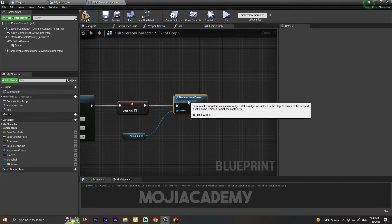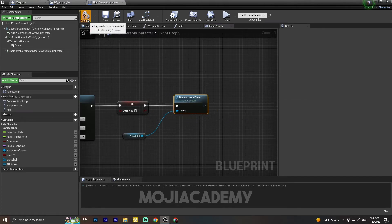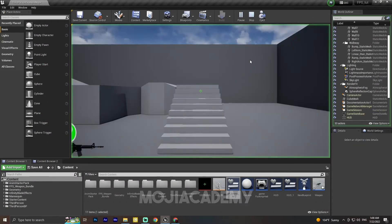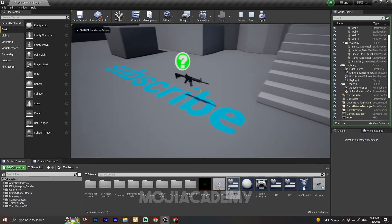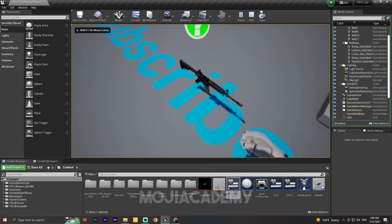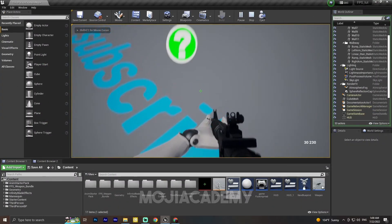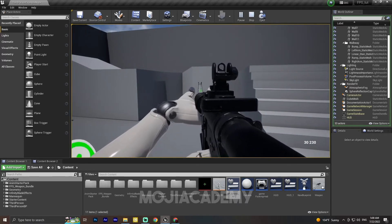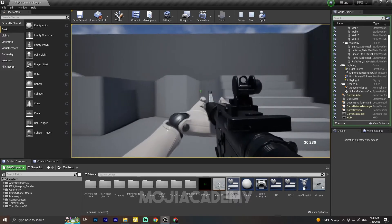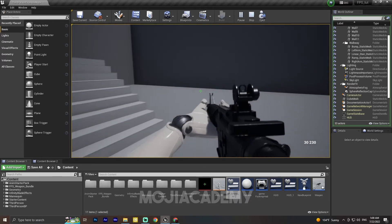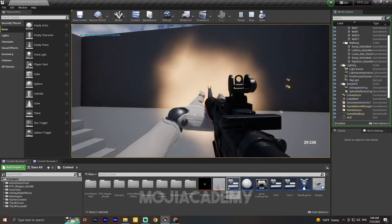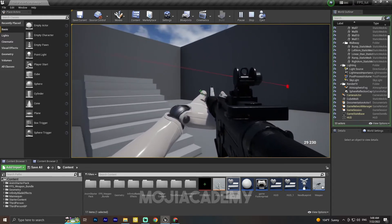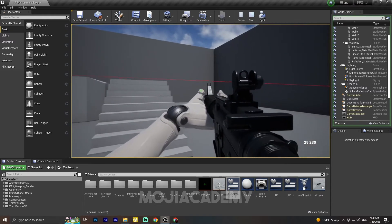Hit compile. Now we should be ready to go. Let me pick up my weapon — as you can see in the right corner we have our ammo counter. If I shoot now, it takes off one ammo from our magazine.